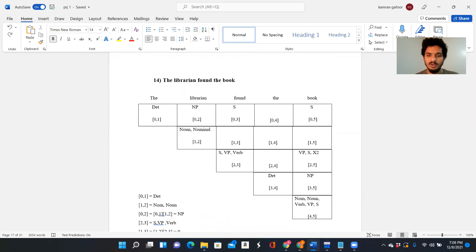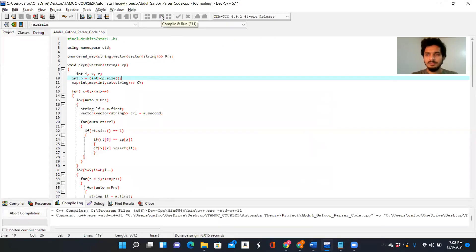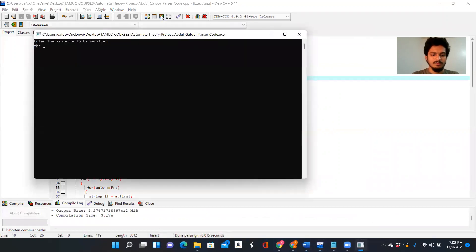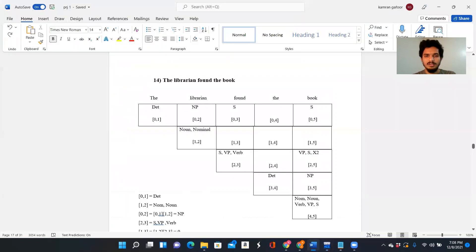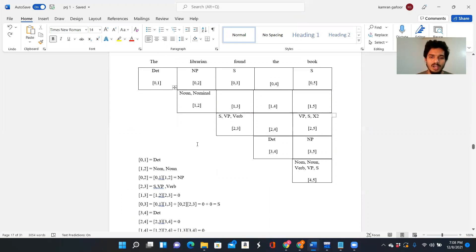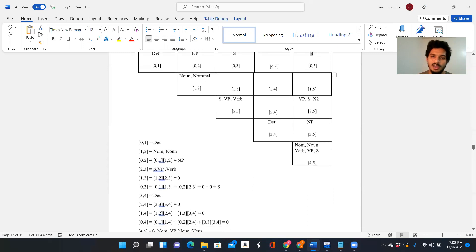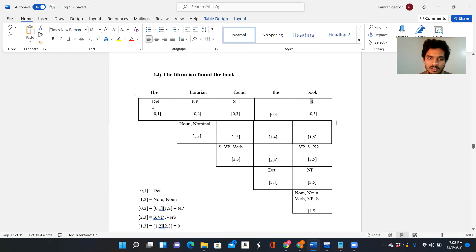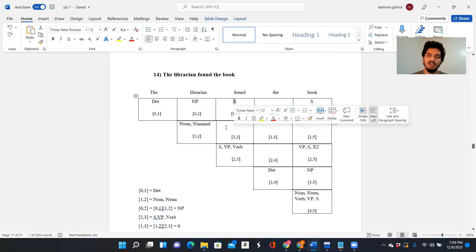The next sentence is 'the librarian found the book.' It's a valid sentence — a five-word sentence. 'The' is a determiner, 'librarian' is a noun, 'found' is a verb, 'the' is a determiner again, and 'book' is a noun and verb. Using CNF and tracing the matrix to [0,5], we reach the initial S state — so it's a valid sentence. Also, the [0,3] sub-matrix — 'the librarian found' — would also be a valid sentence.